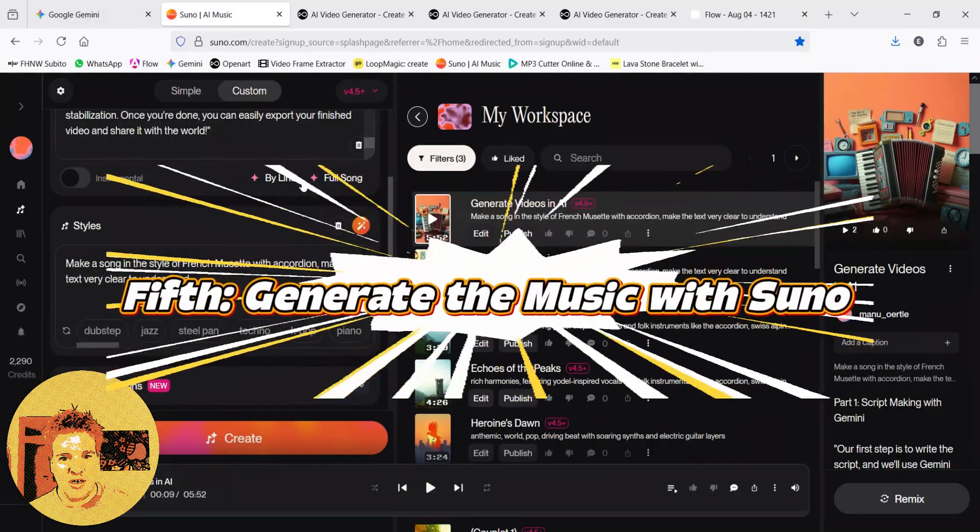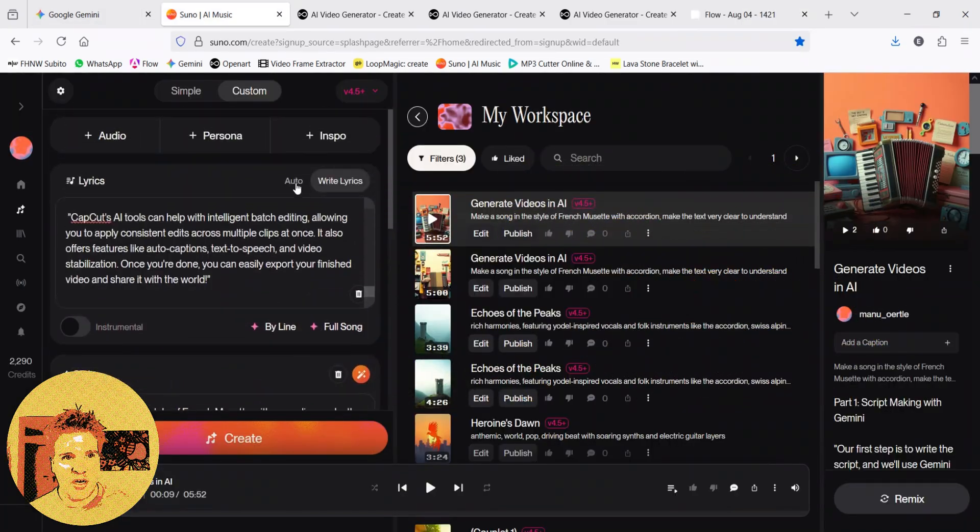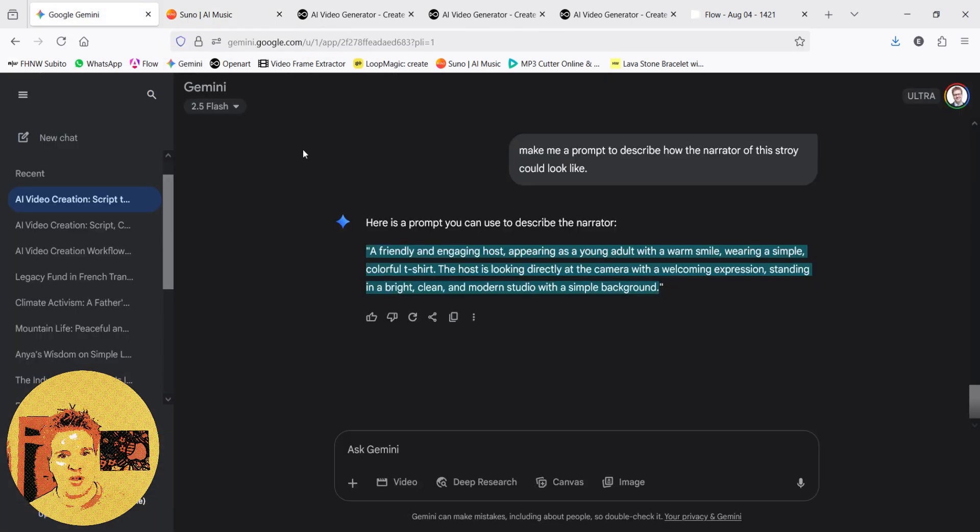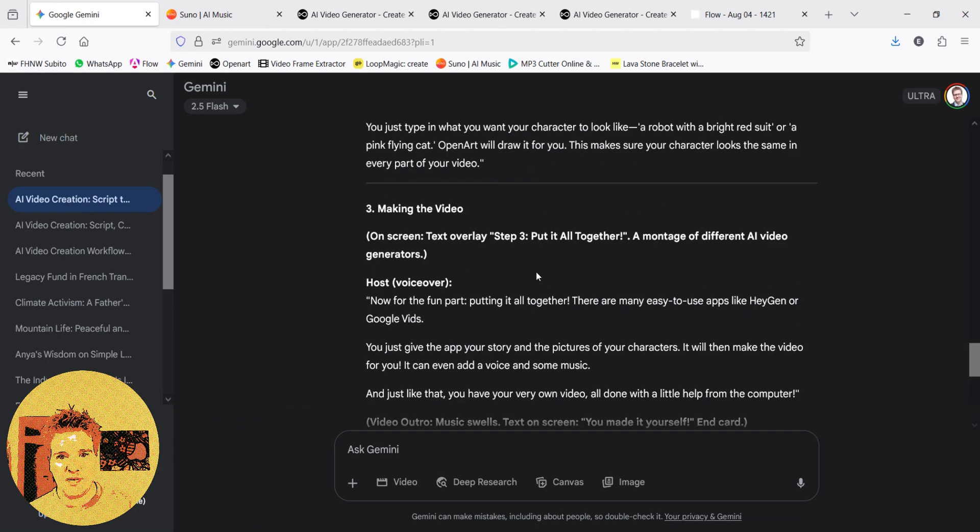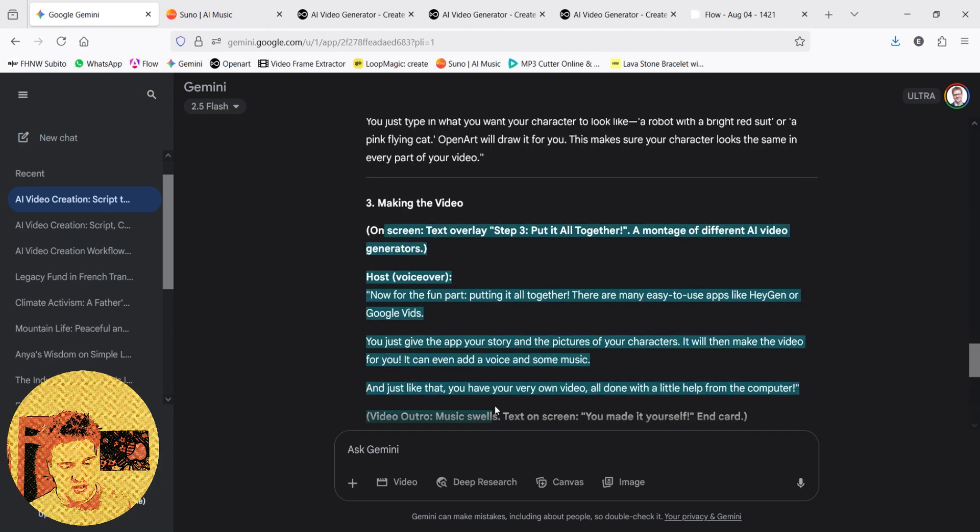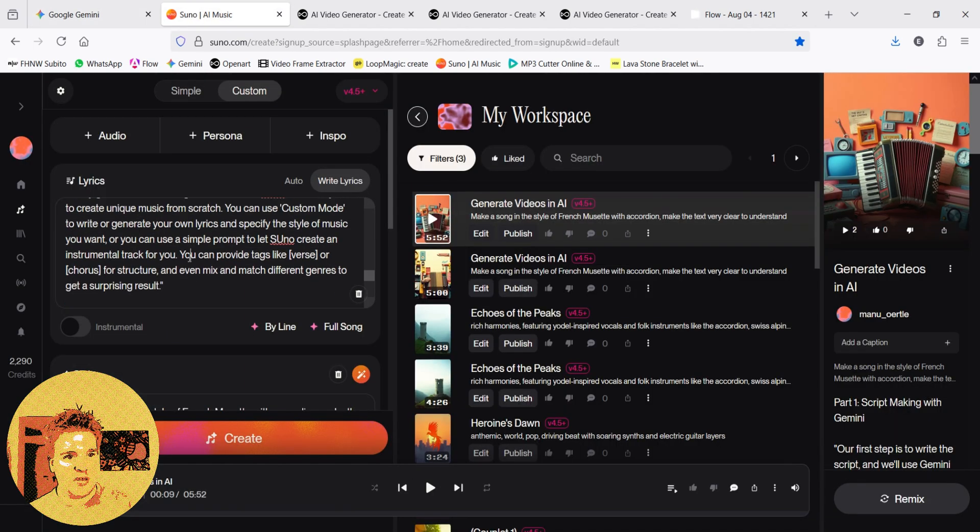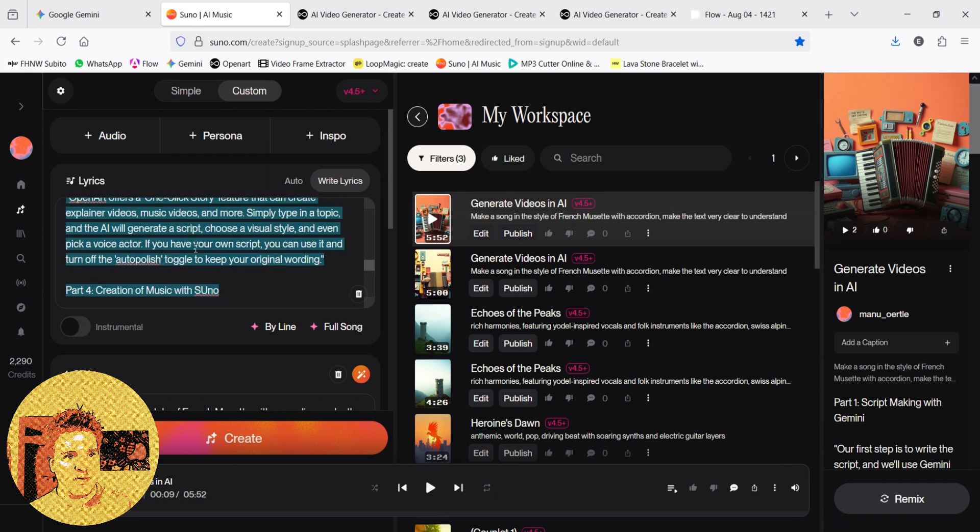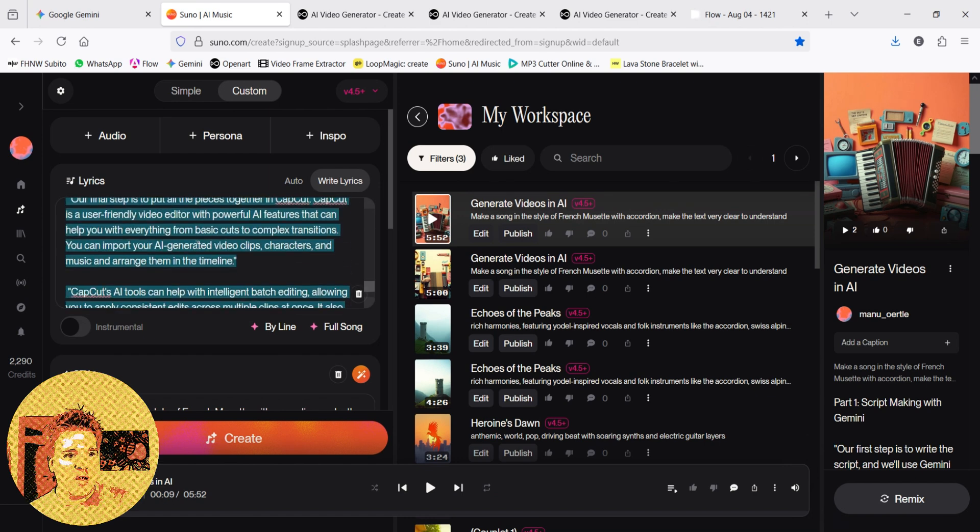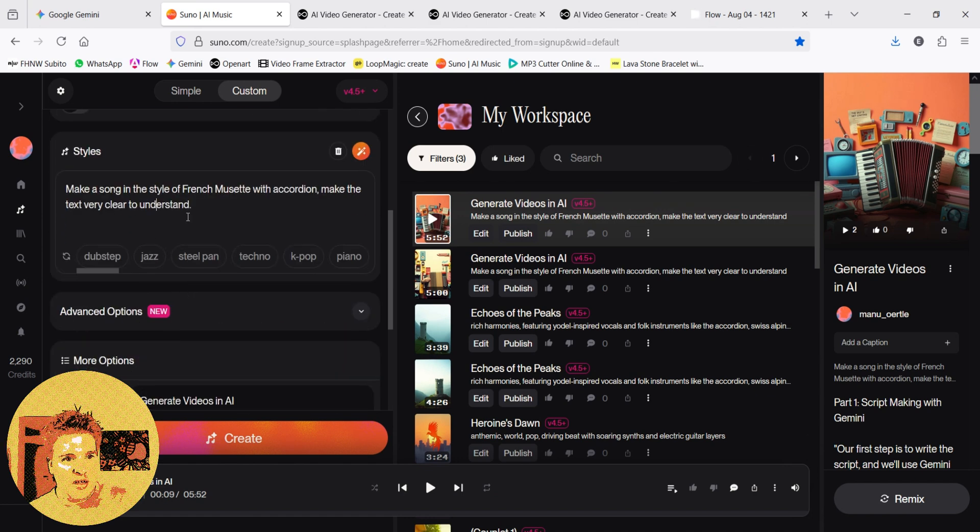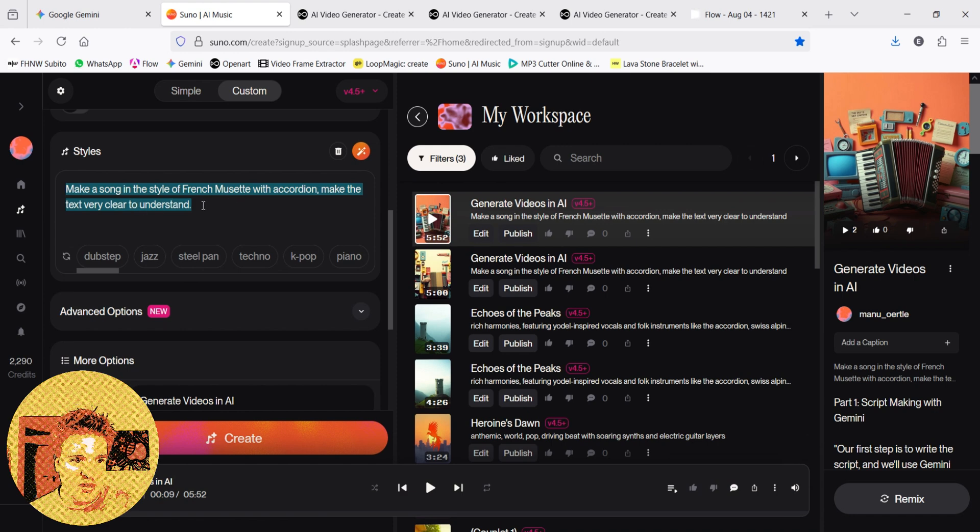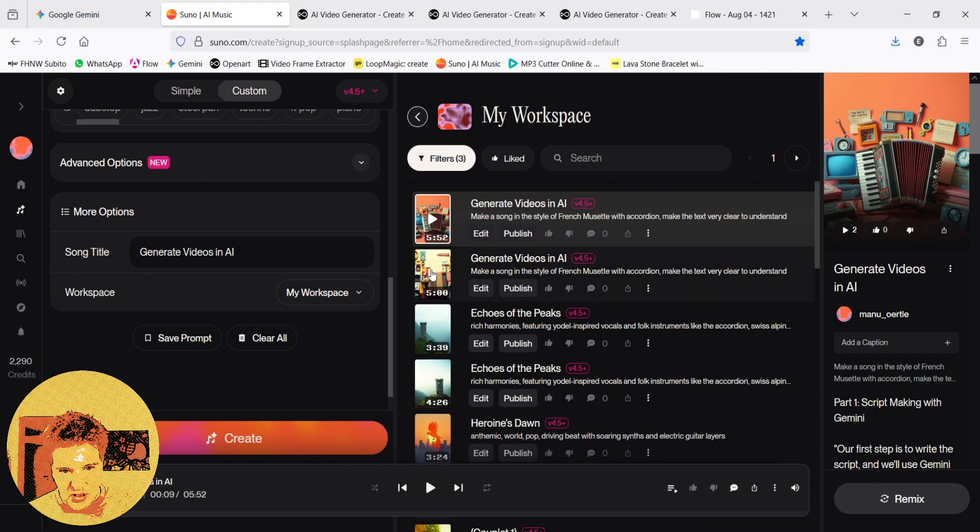Last thing we need is the music, the song. So, I use a website called Suno. Now, and let's use the script we made as the lyrics of the song. I copy it here in the lyrics. I say in the style, make a song in the style of French, we said with accordion, make the text very clear to understand and create. We get the first song.